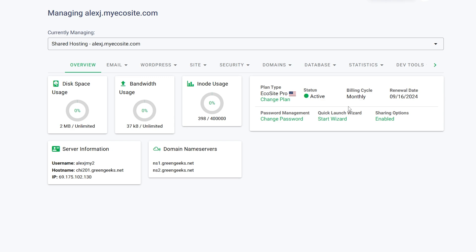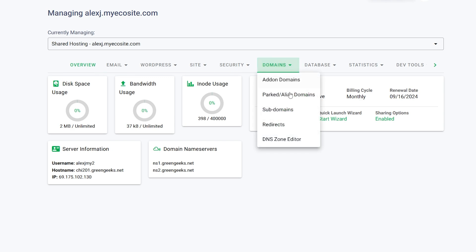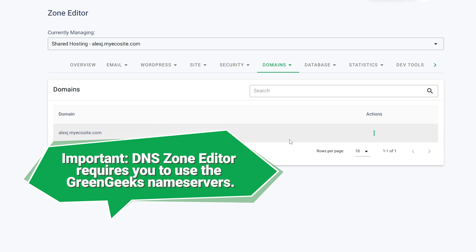On the next page, find and click on the Domains tab and choose DNS Zone Editor from the drop-down menu. On the DNS Zone Editor page, you'll see a list of your hosted domains.